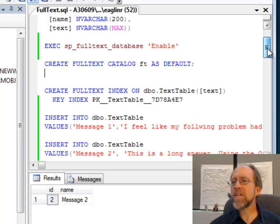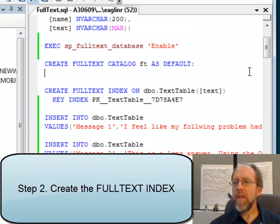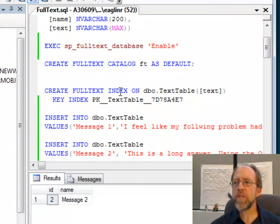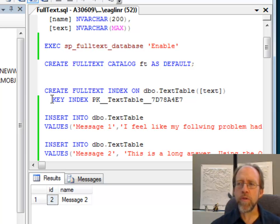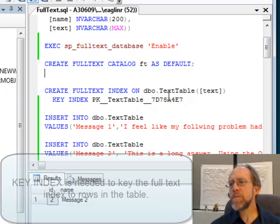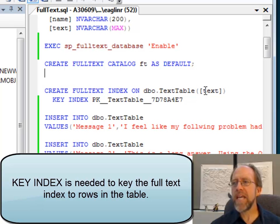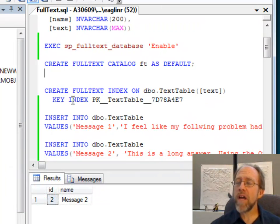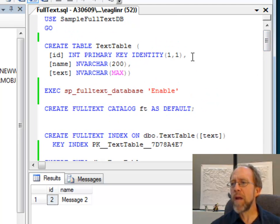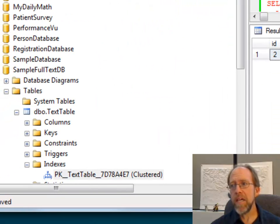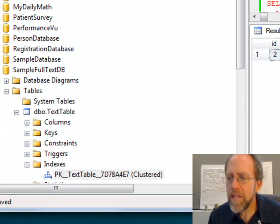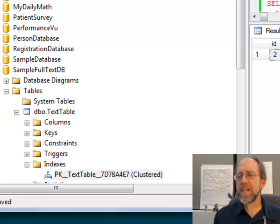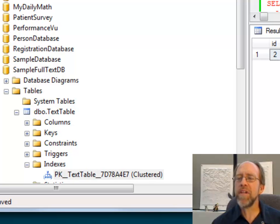Now, I can create this full text index. So I'm going to create the full text index on the field in the database that was the text field. So I'll create the full text index on this, and I have to have a key index, which needs to be a unique key in the table that you specifically have the full text index text from. Now, if you notice here, I've got the key index, and it's the name of the primary key, because when I created this table, I set up the primary key, and that is a valid key to have as your key index. Well, the thing is, how do you know it's called PK_TextTable_7D78A4E7?